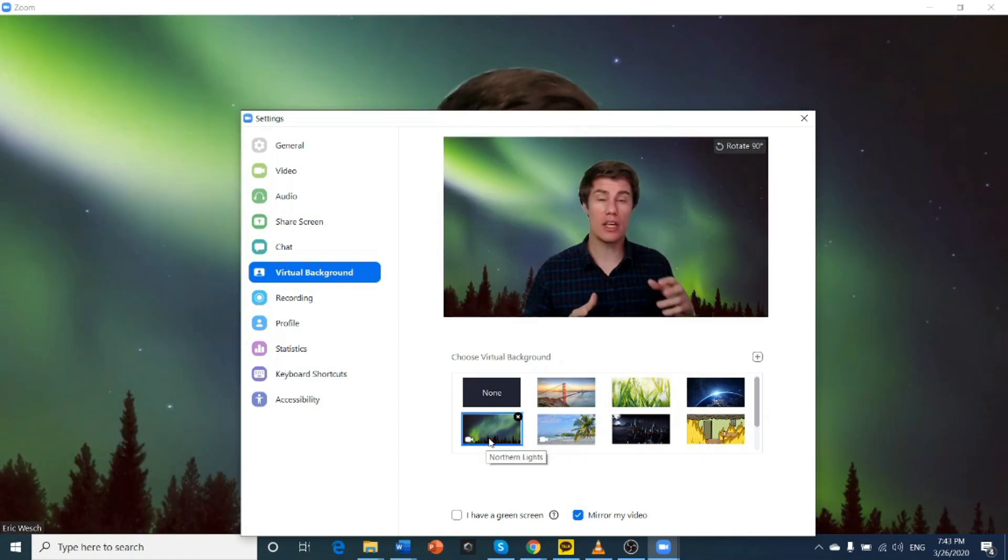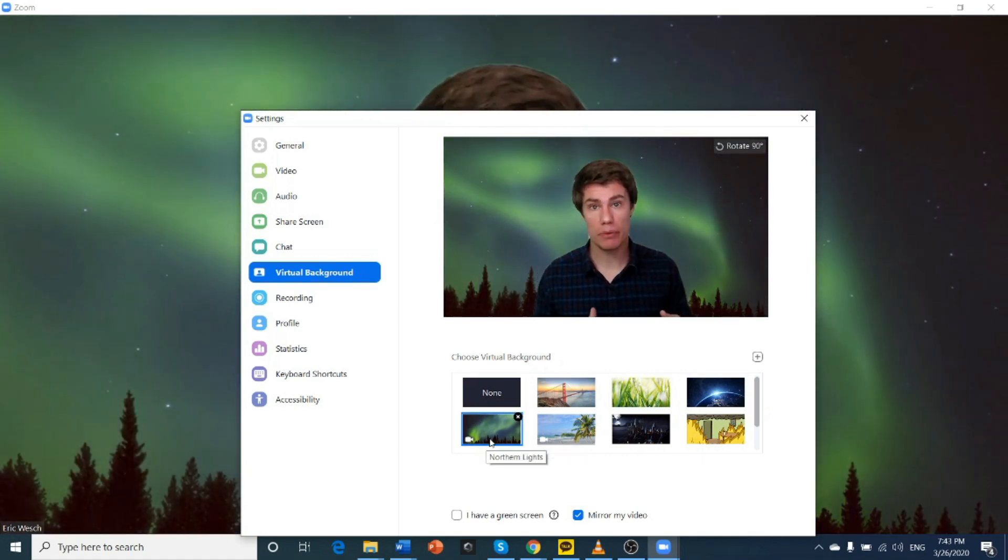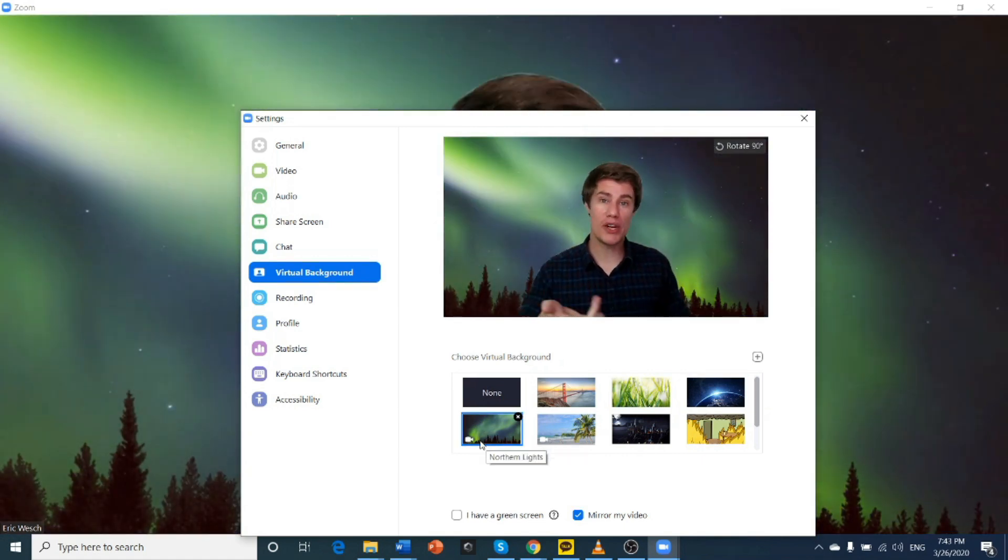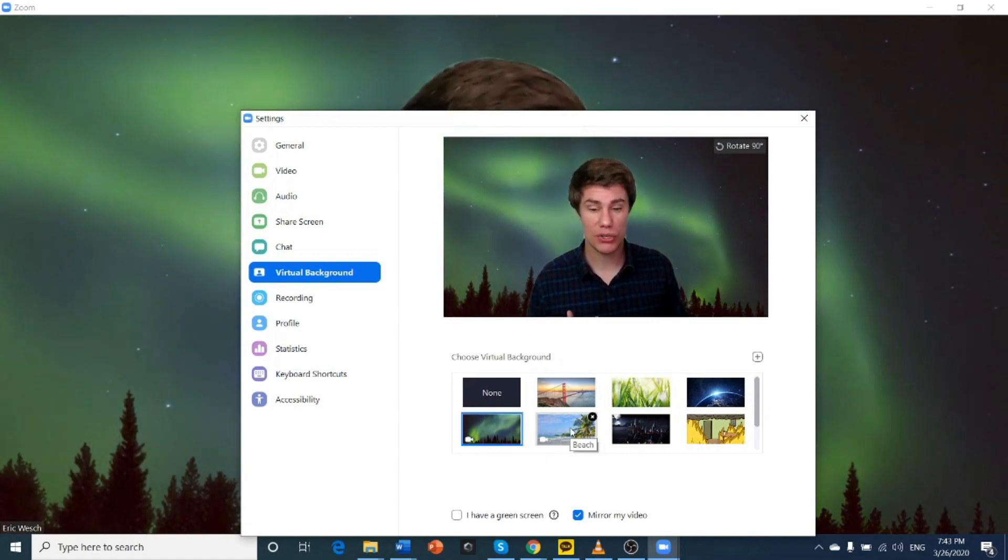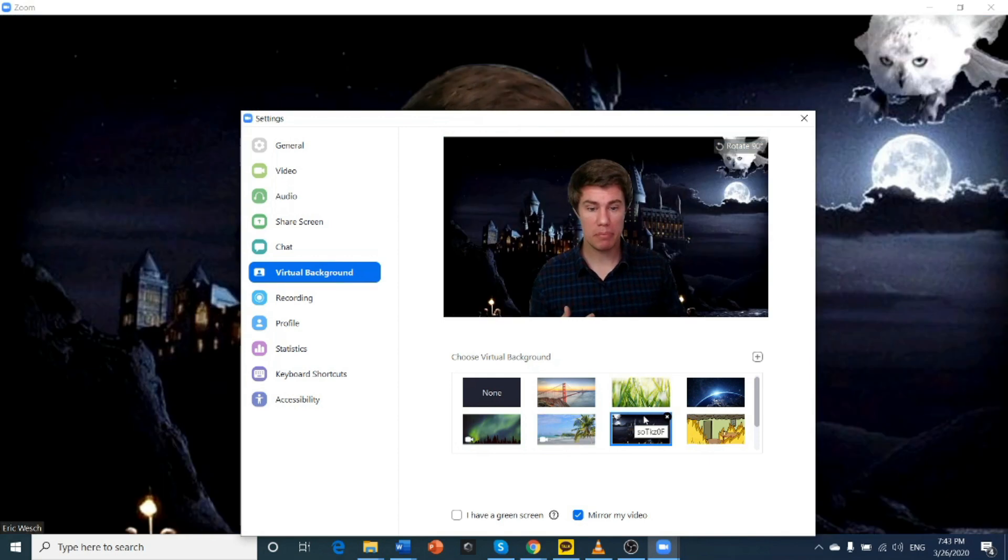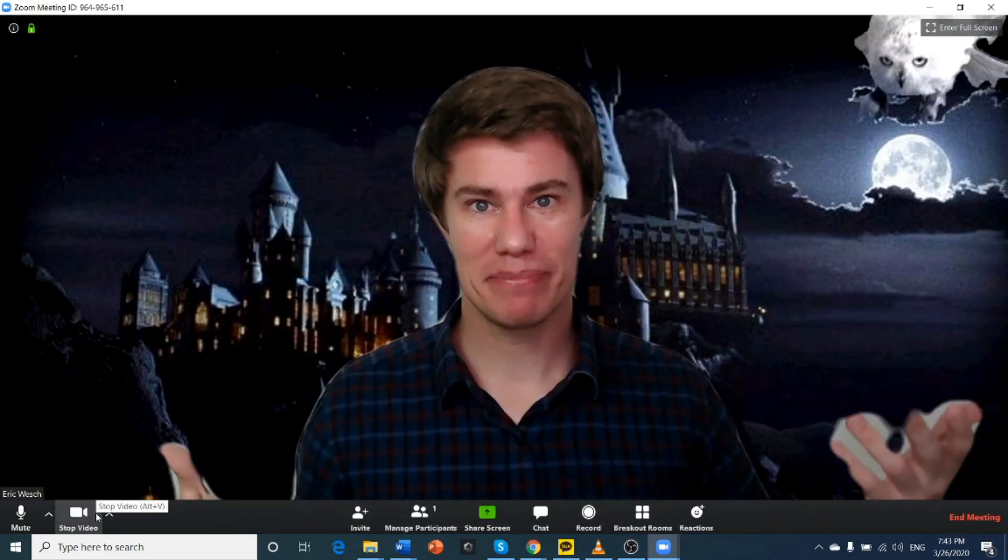Here we've got another one. Earth. This is a motion background. I'll show you where you can find some other motion backgrounds too. The beach. You can also add your own. Look at this.